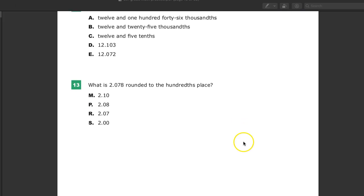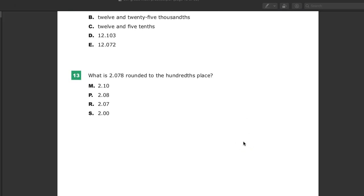Welcome. This is the grade 5 TN Ready Math Practice Test. Question number 13. What is 2.078, which is 2 and 78 thousandths, rounded to the hundredths place? So I need to do place value first.